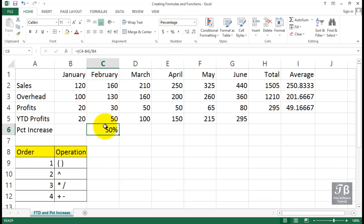Now, the label says percent increase, which wouldn't be quite correct because some of these might decrease. You might consider changing that to percent change, profit change, or percent profit change.